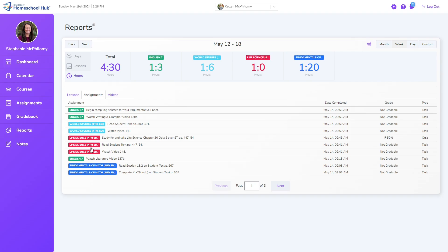Assignments list each assignment, the date completed, its effect on the gradebook, and its type.